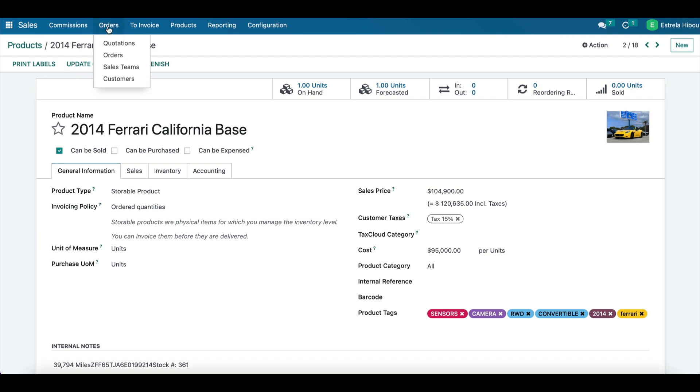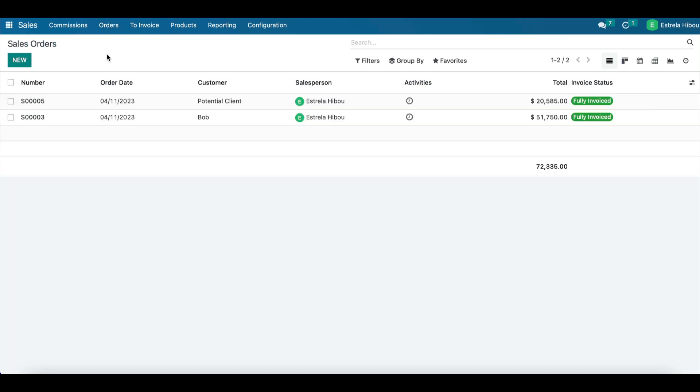So once your pricing and your products are already set up, you can create sale orders in Odoo. This allows you to track customer orders and manage the sales processes more efficiently. You can create sale orders for each customer and include details such as product pricing and delivery information.